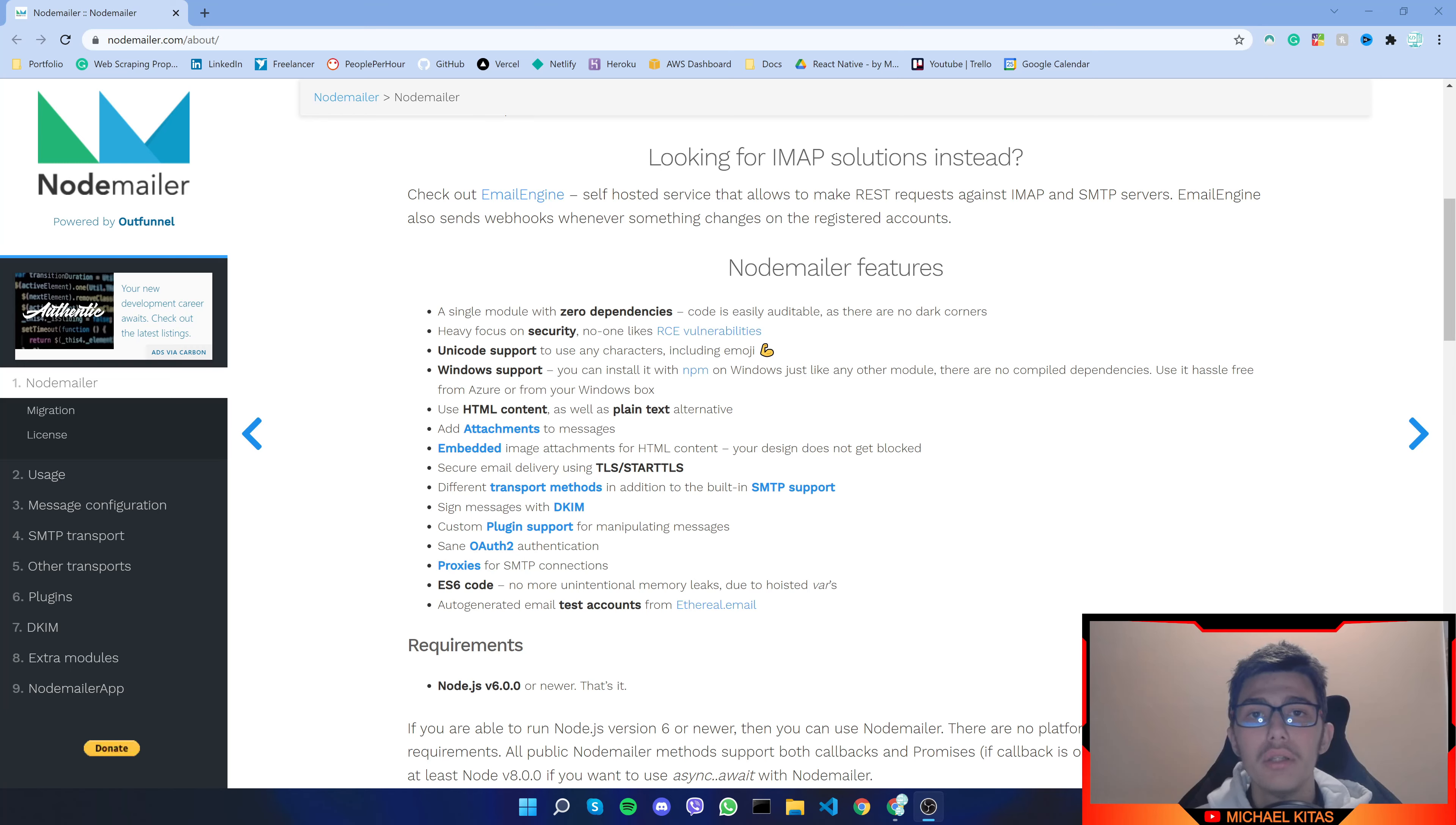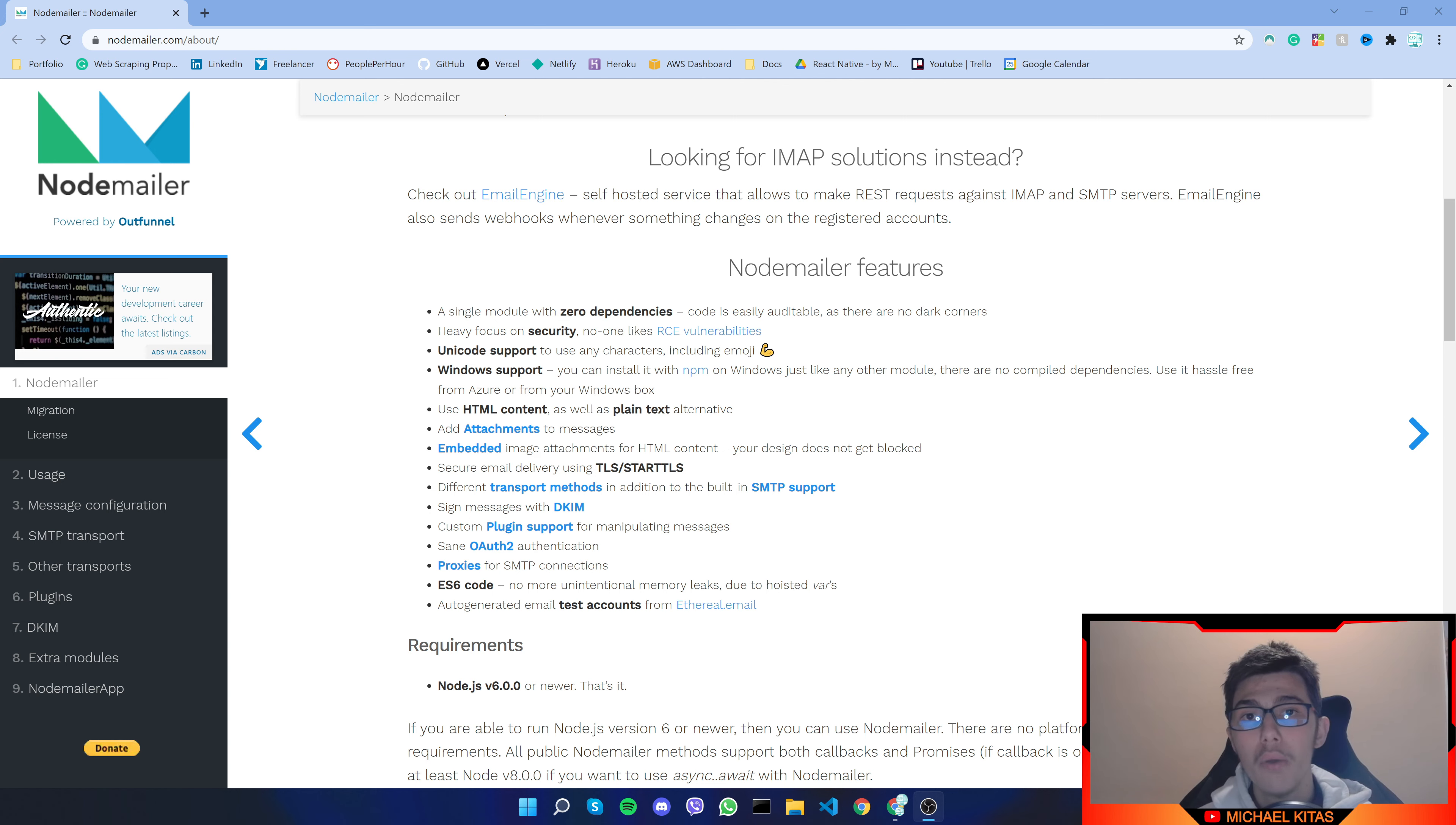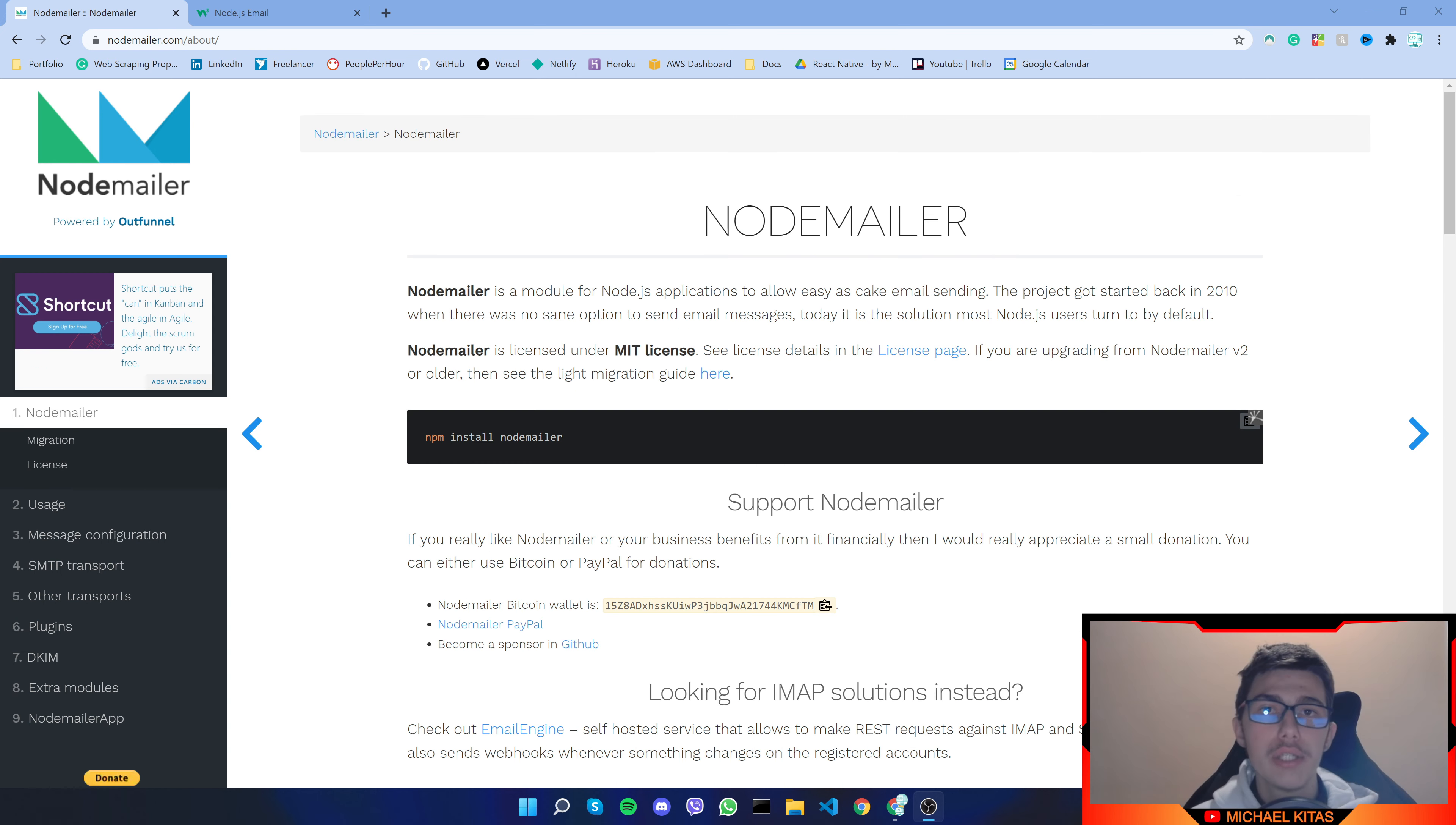Hello everyone, my name is Mike and in this video I'll show you how you can use NodeMailer in Node.js to send email messages from your Gmail account for free. So yeah, let's see how we can do that.